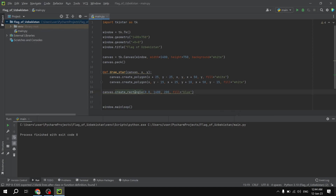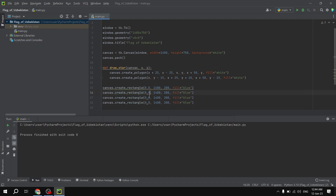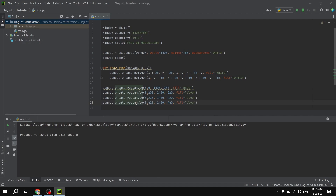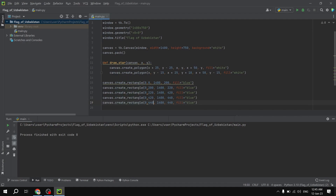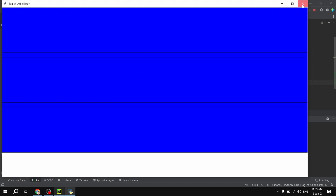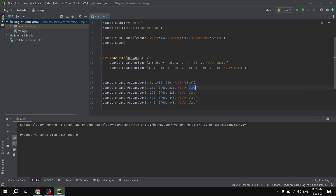We copy this line using Ctrl+D and create the remaining rectangles. The next rectangle goes from y=200 to y=220, then from 220 to 400, then 420 to 440, and finally 440 to 640. The colors are: blue, then white for the stripe, then red, then white again, then green. So now we have a draft version of the flag.